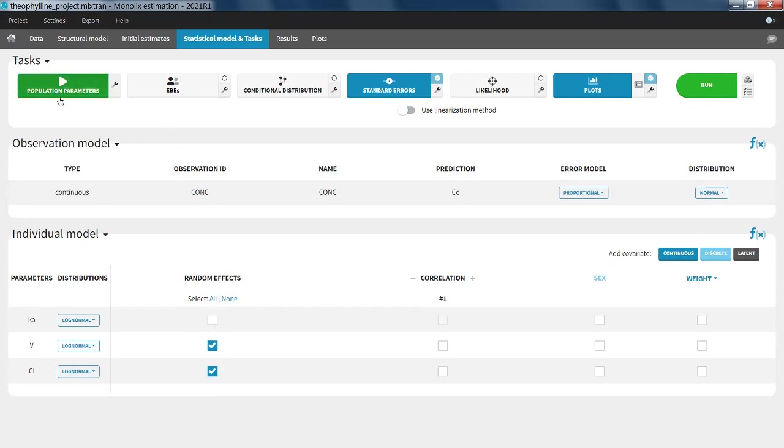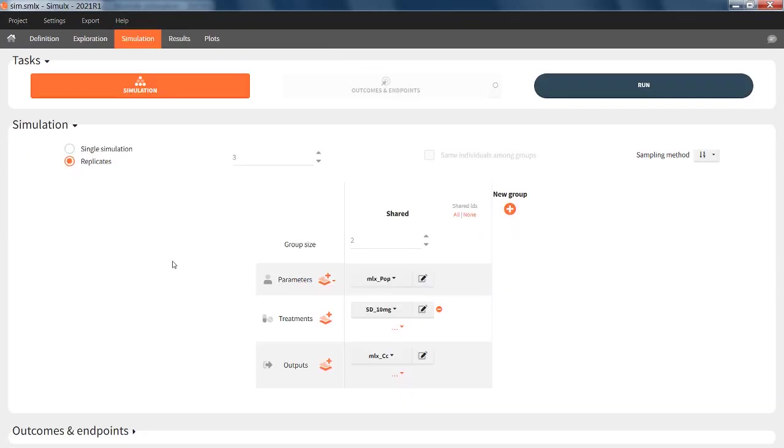I have estimated the population parameters and their uncertainty. Then I have sent this project over to Simulx, where I have defined a simulation with a 10mg single dose. I have set three replicates and two individuals per replicate, using small numbers just to show you each sampling step by step.